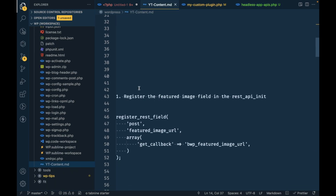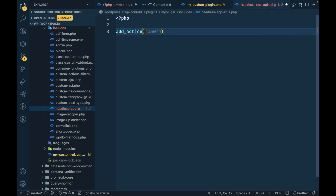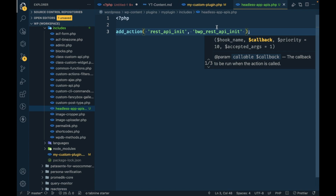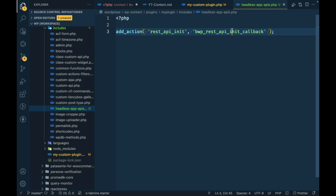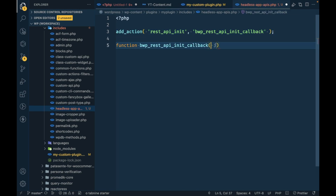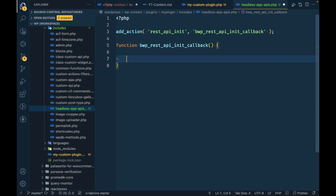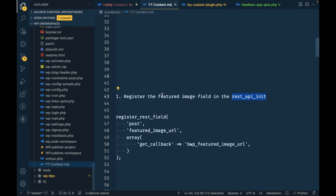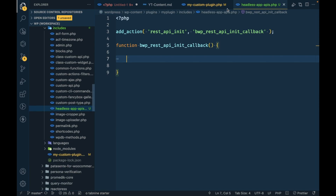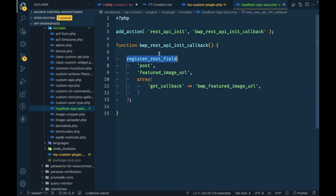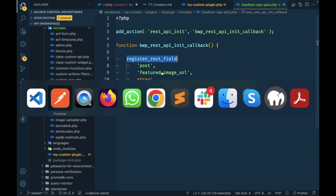The first step is to register the featured image field in the REST API. For that we will be using the `rest_api_init` hook with `add_action`. Then I'm going to create a function, and in that function we will register the field using `register_rest_field`, which lets us add an extra field to the API response.